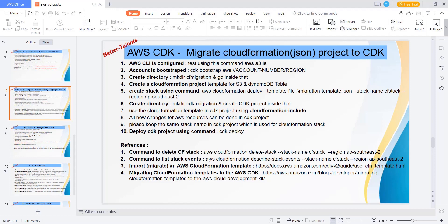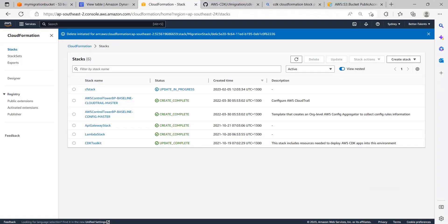If you want to see what events are happening in your CDK project or CloudFormation stack, you can use this command especially for the CloudFormation project. This command can be used to see what's happening in the event stack. This will be more useful if you don't have console access and you want to see what is happening, then you can run that command.